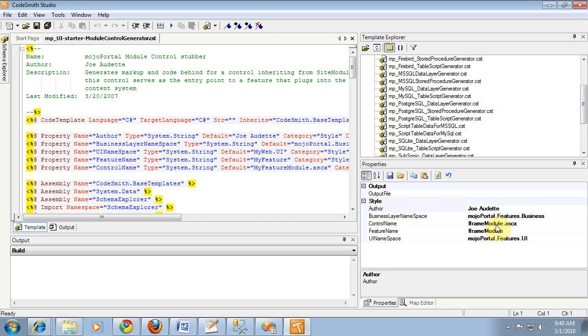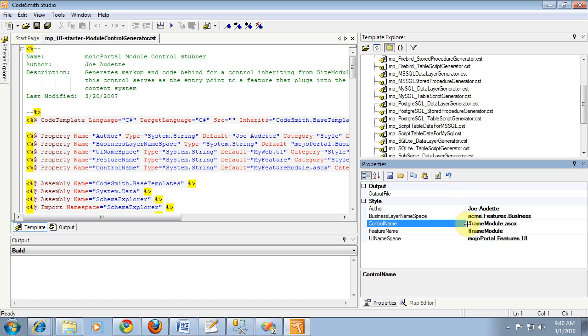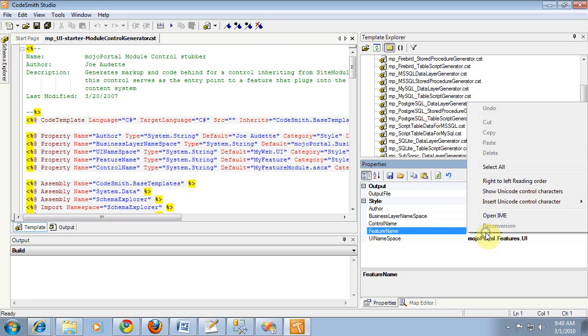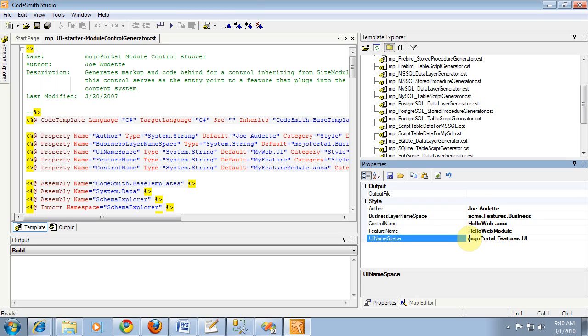I'm going to call this, we don't even have a project for the business layer yet, but I'll just say it's going to be called acme.features.ui, or .business. And we're going to name this, well, let's see, the file, we already have a name as HelloWeb. And, whoops, we'll just name this HelloWeb module. And the namespace. This will just, again, be acme.web.ui.